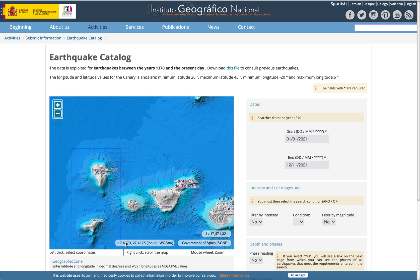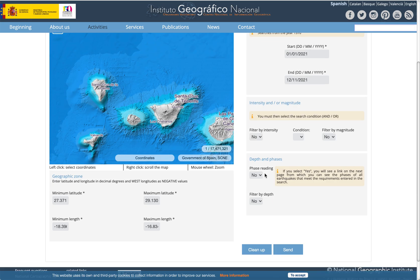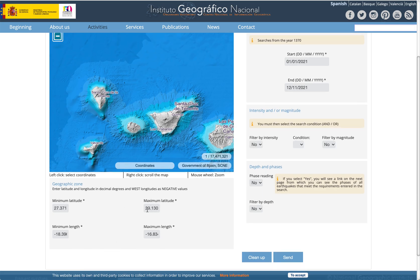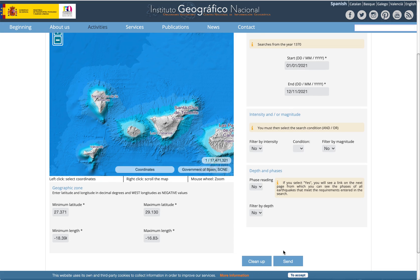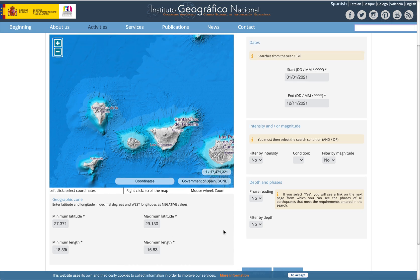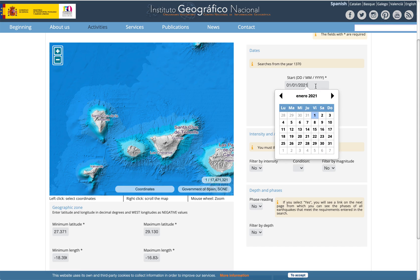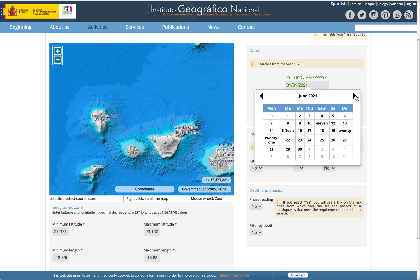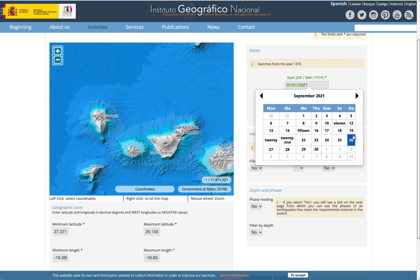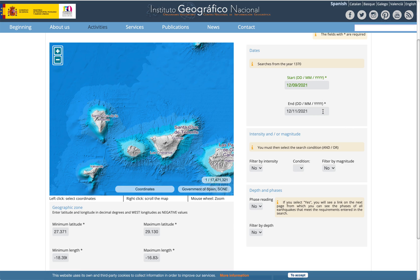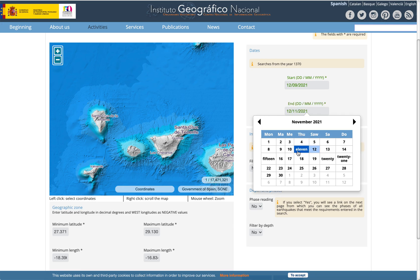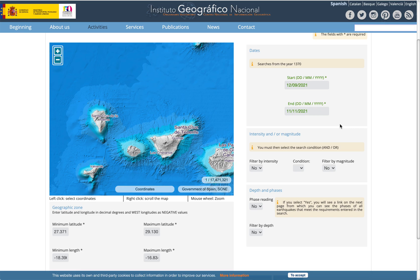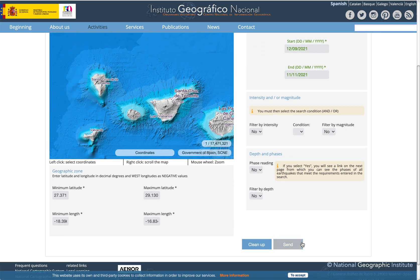The map allows us to select a region we'd like to inspect. One thing to note is these values have to be within a certain parameter, so when you go to retrieve the seismic data it'll tell you whether your selected region is valid. For the start date, I went all the way back to right around the weekend of September 12th, when a lot of the earthquakes started to occur, and set the end date to November 11th. With my start and end dates set and a region selected, I sent the request.